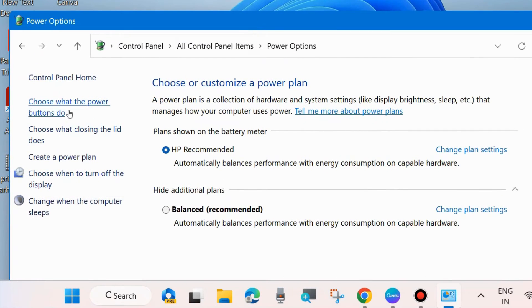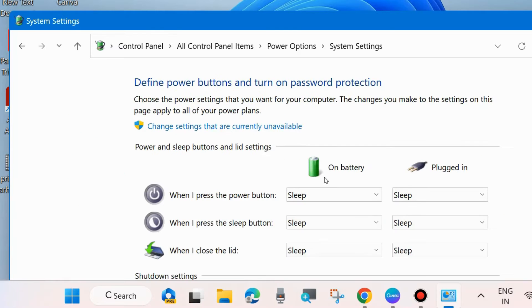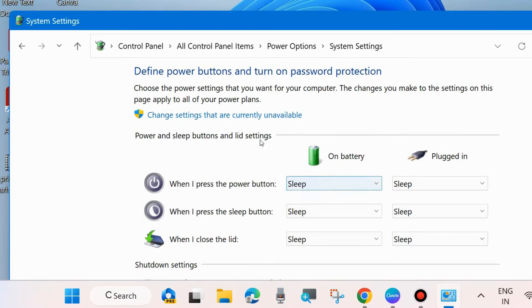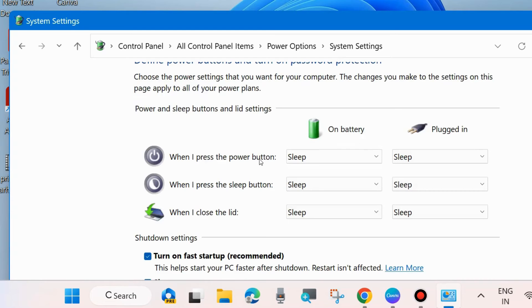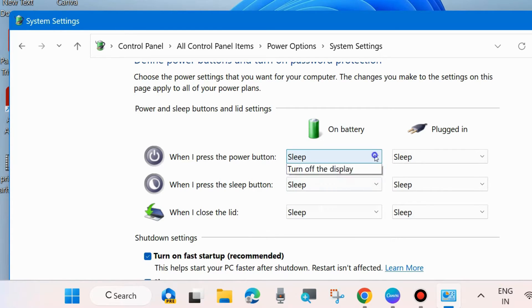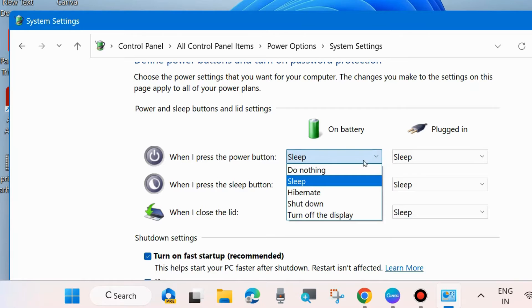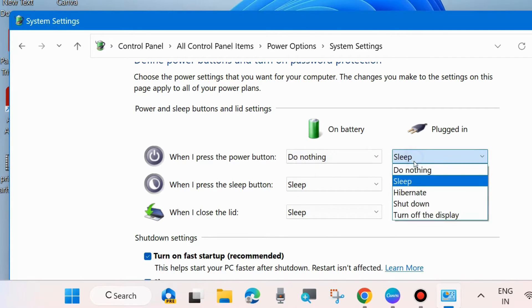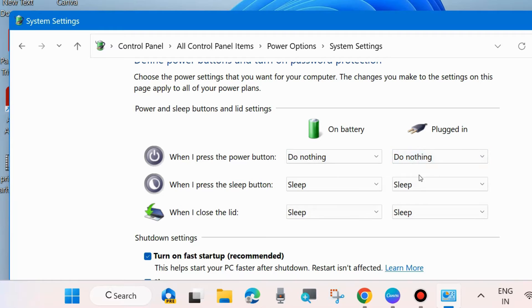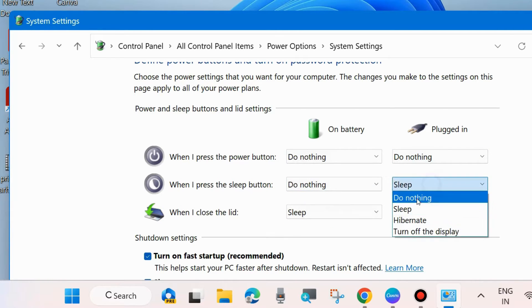From the left side, choose what the power buttons do. Click on it. Thereafter, go to the right side and change settings that are currently unavailable. Click on it. When I press the power button, when I press the sleep button, when I close the lid, choose do nothing for all the options. On battery and plugged in, choose do nothing.